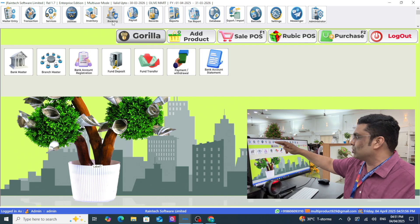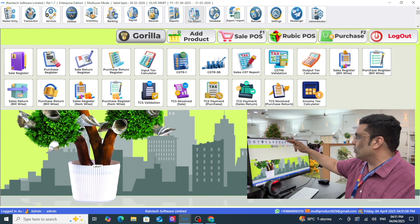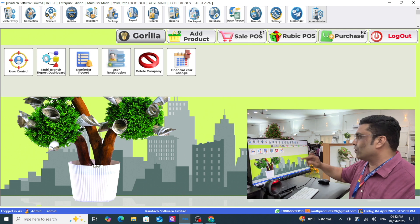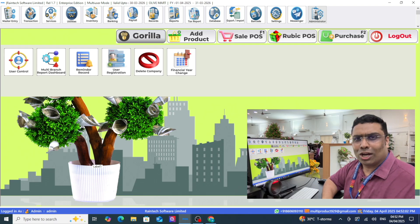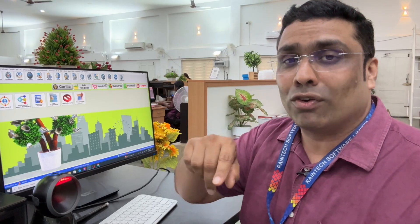You can see the beautiful user interface in this software, a lot of things. 24 by 7 customer care support is available for Retail Daddy for any help, any support related to retail billing software. You can call us, contact us - Reindex Software Limited, and finally Retail Daddy.